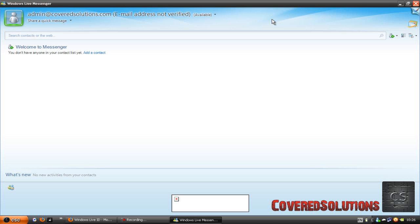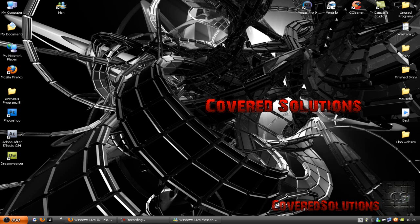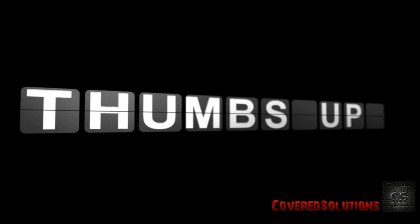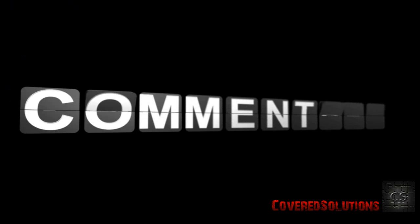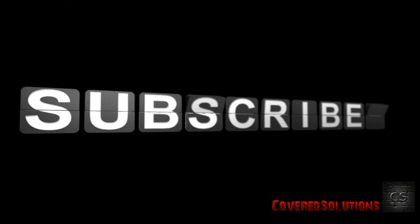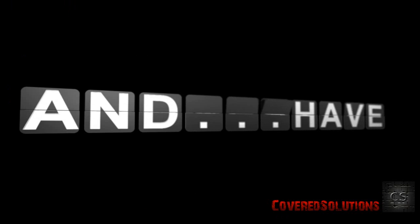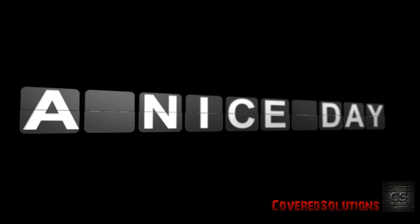And that's all. That's how you create your own MSN account with a hosted email address. So this was CoveredSolutions. Goodbye and have a nice day. Thumbs up, comment, subscribe and have a nice day.